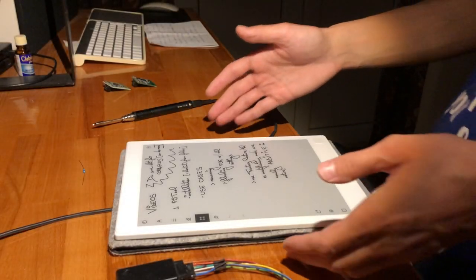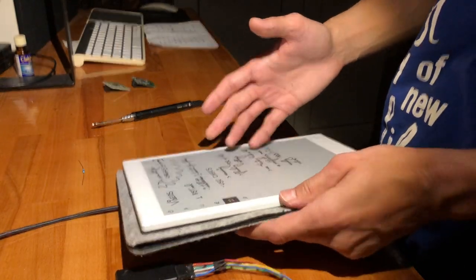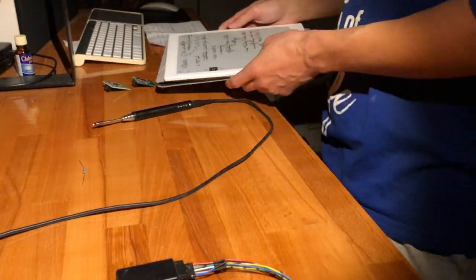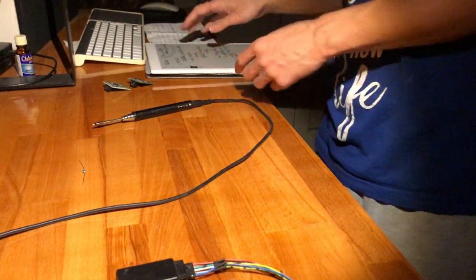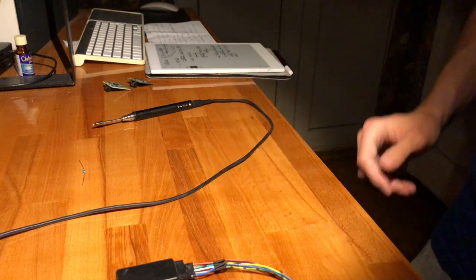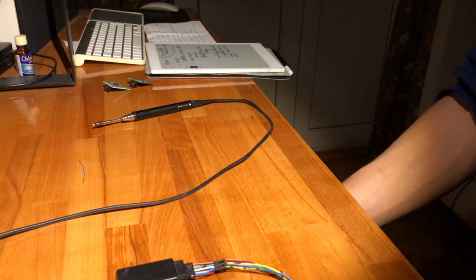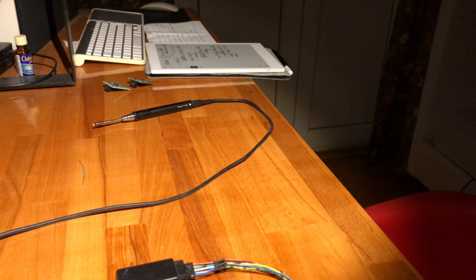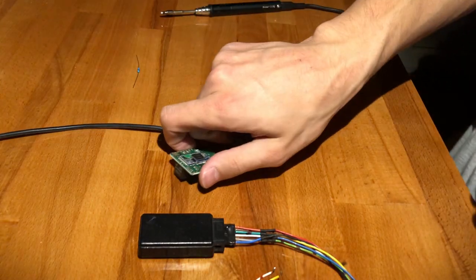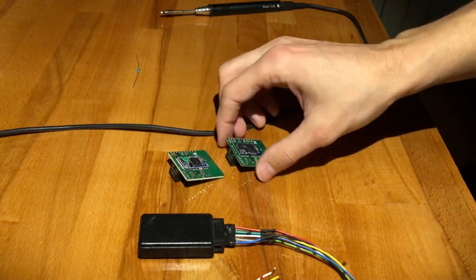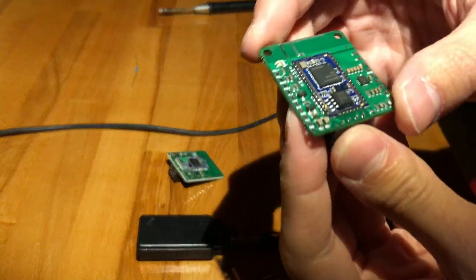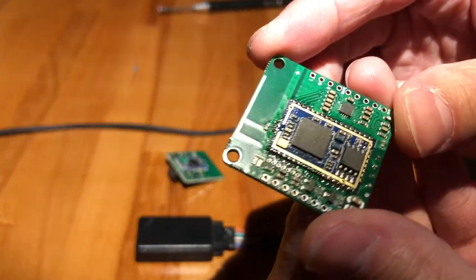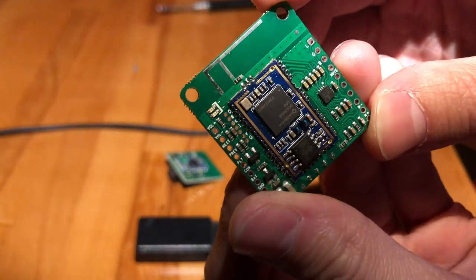All right ladies and gentlemen, so tonight's a big night. Trump is just losing the elections, so we're gonna look at how to program the QCC 3008 Bluetooth module.